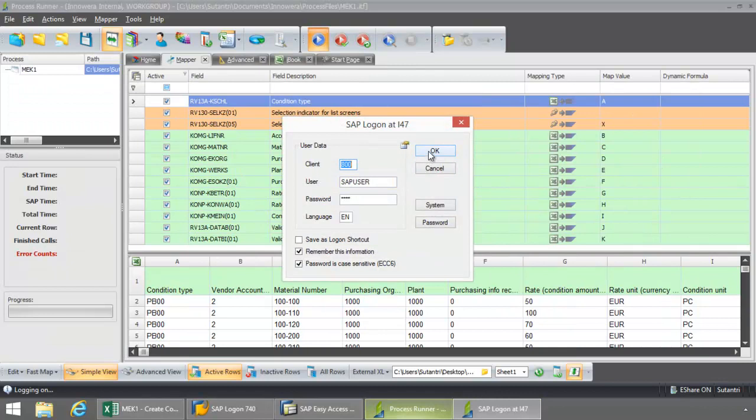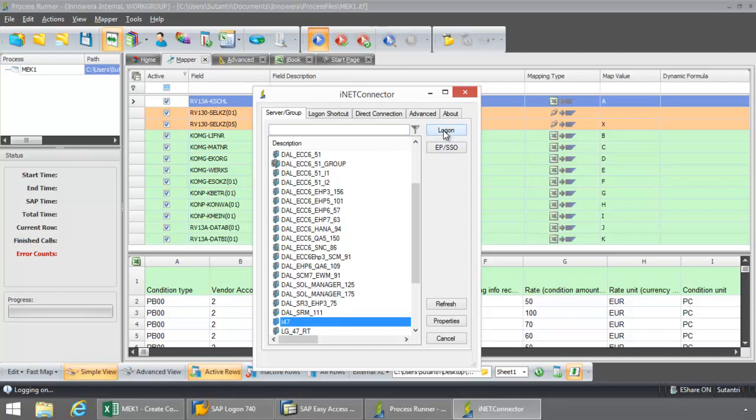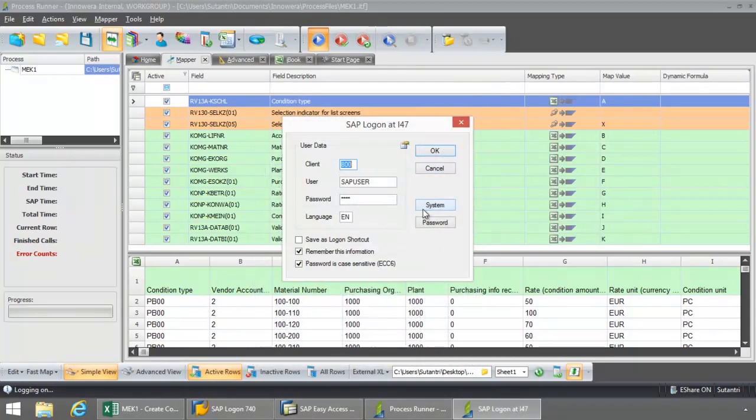And now I can choose to log into a different system here. I could log into a different environment. But if I want to keep it at the same environment, I can just keep that setting. Put in the username and password.